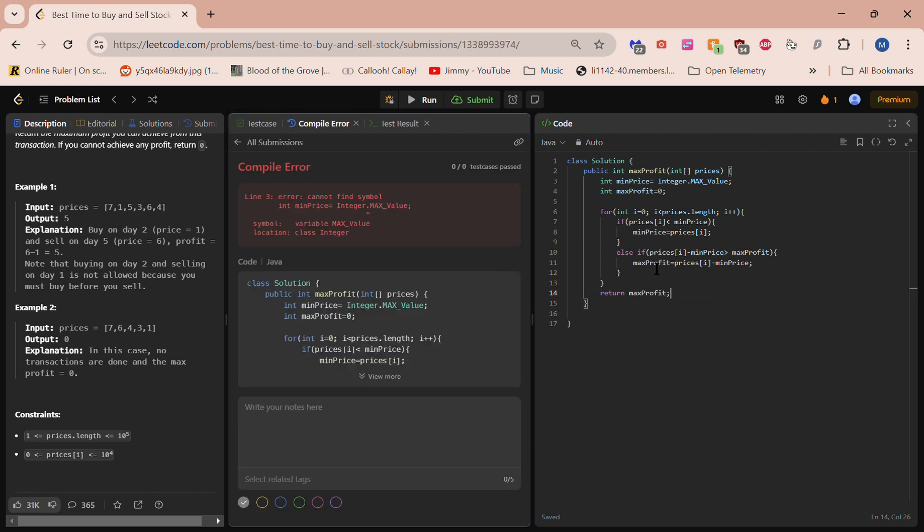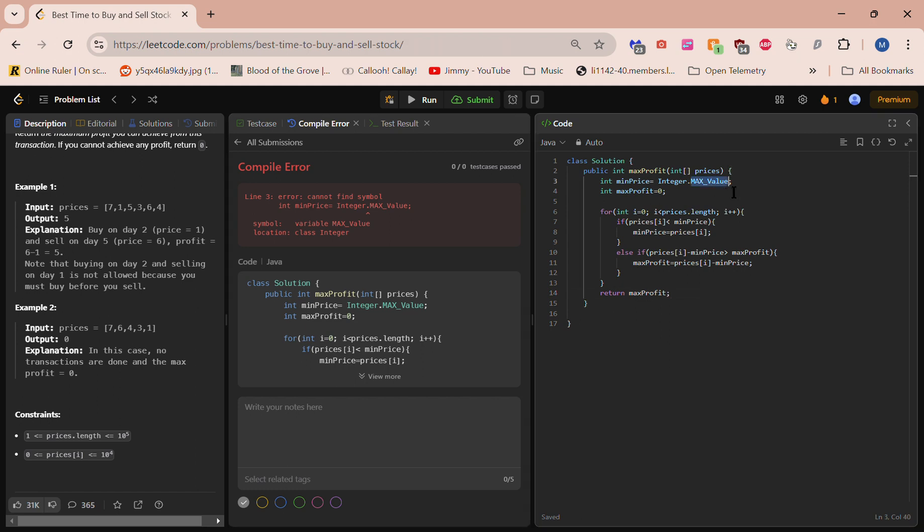Alright. Integer.MAX_VALUE... hmm, what could be wrong here? Oh, this is what I have wrong here. This has to be all uppercase.